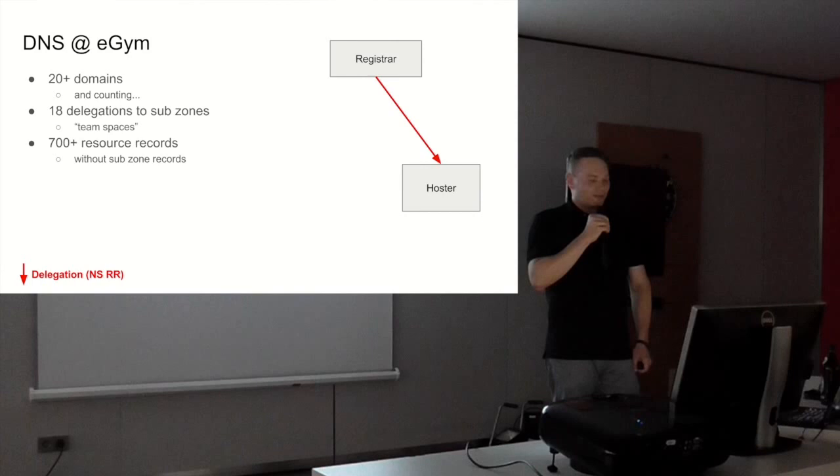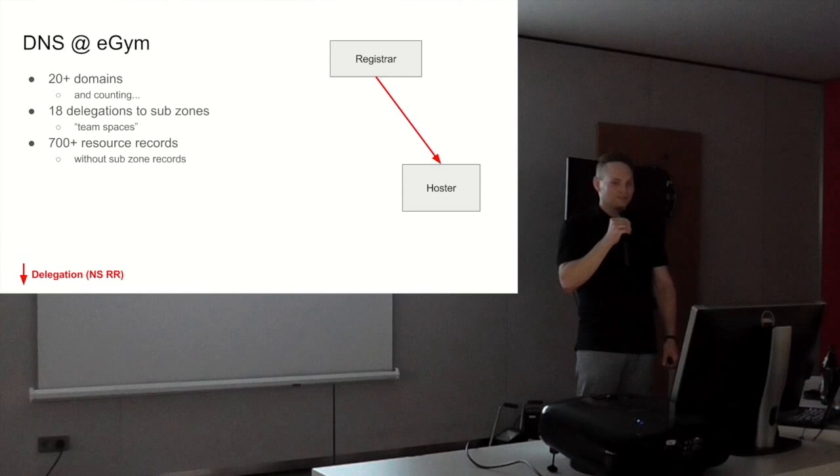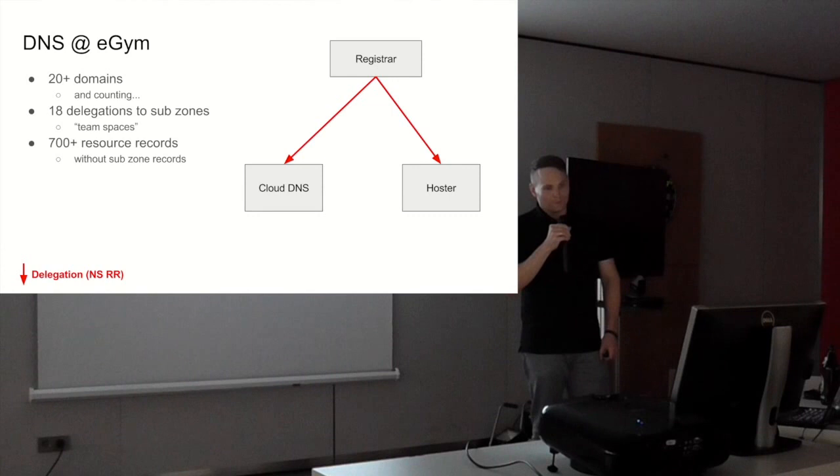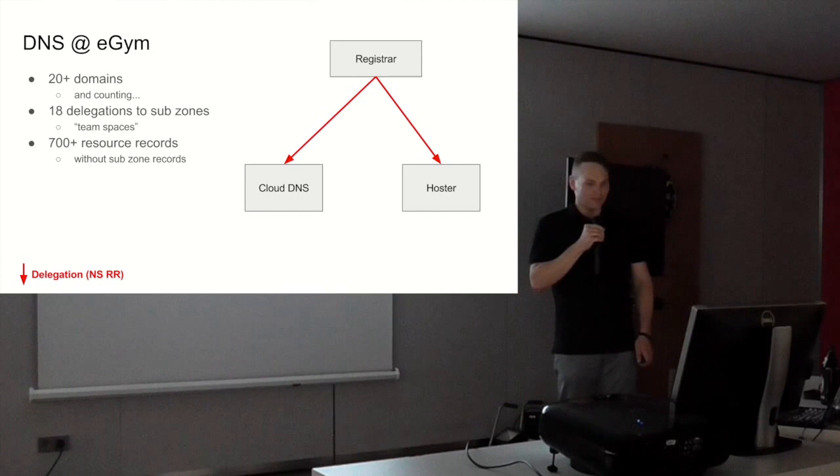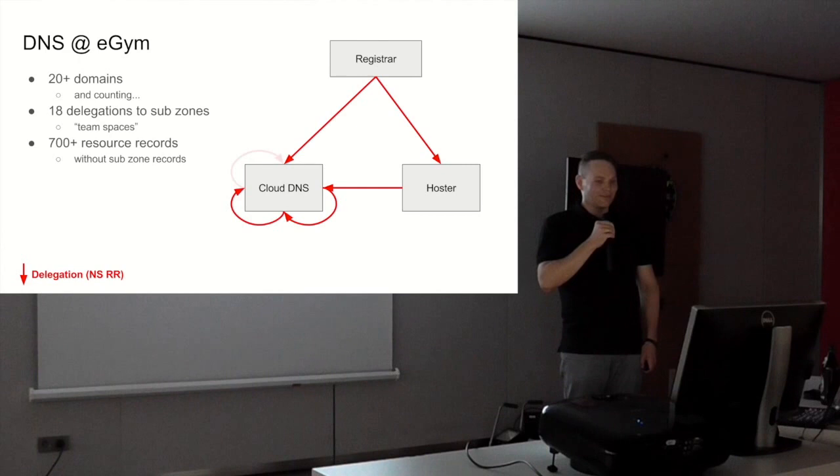How do we manage all this? We have a registrar where we've registered our domains and we have a hoster. They host a few of our DNS zones. We also have cloud DNS, the Google solution for DNS. From the registrar, we delegate to these two entities, and sometimes we delegate from the hoster to cloud DNS. So that's a sub-delegation.